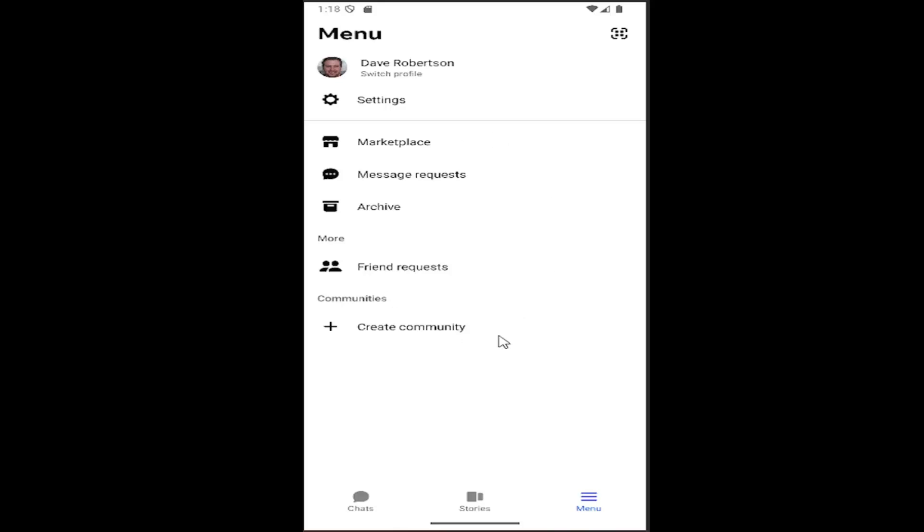So what I have to do is open up Facebook Messenger and select the menu button in the bottom right. Then you want to select the settings gear button underneath your profile at the top.